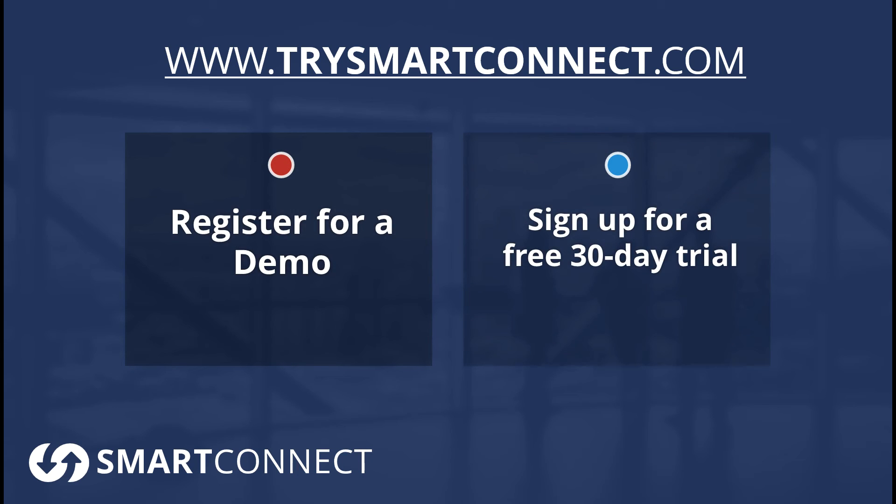You can register for a demo of SmartConnect. You can also sign up for a 30-day trial, and that's free. So we want to make that a really great experience for you.